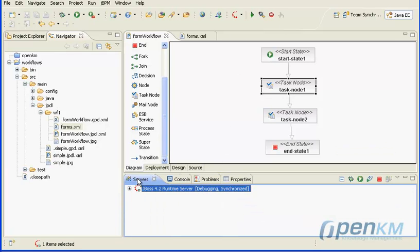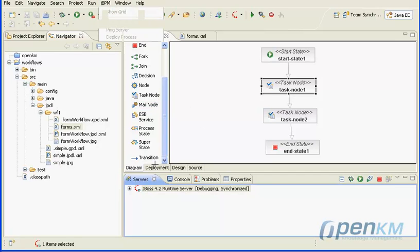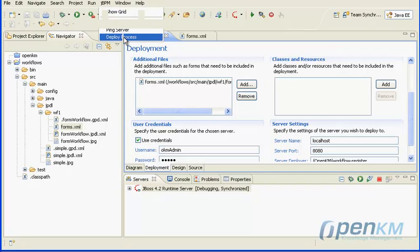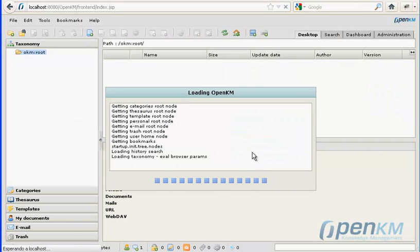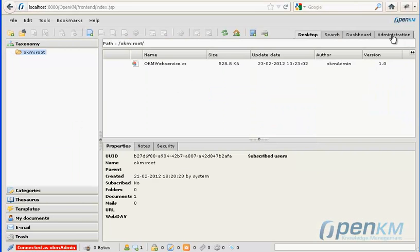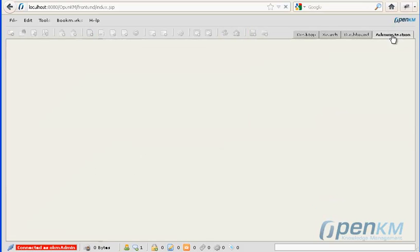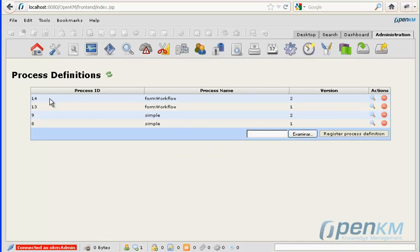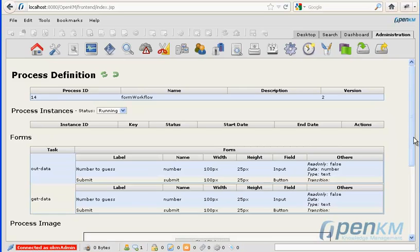We deploy the workflow and now we can see a new workflow version.